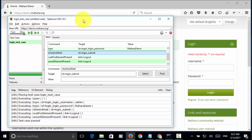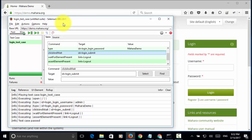In this example, I opened the login test case which I created in earlier video tutorial. In this test case, we have multiple steps.